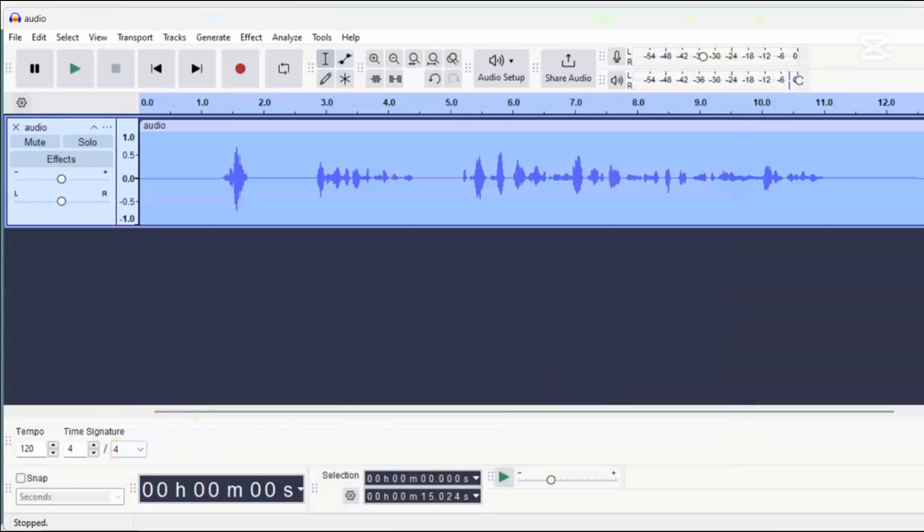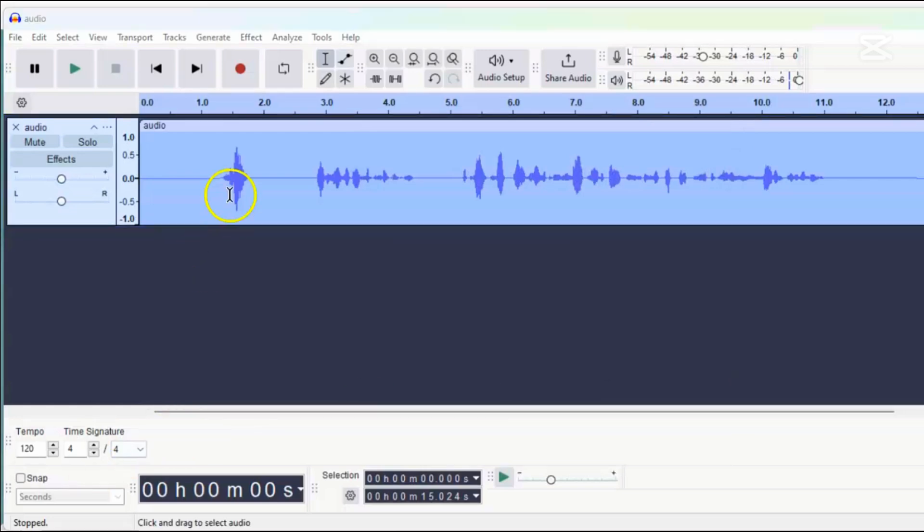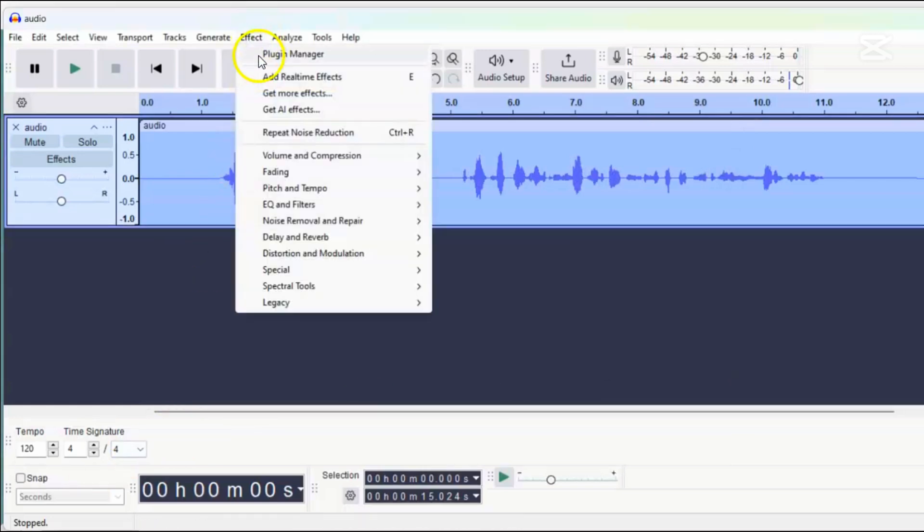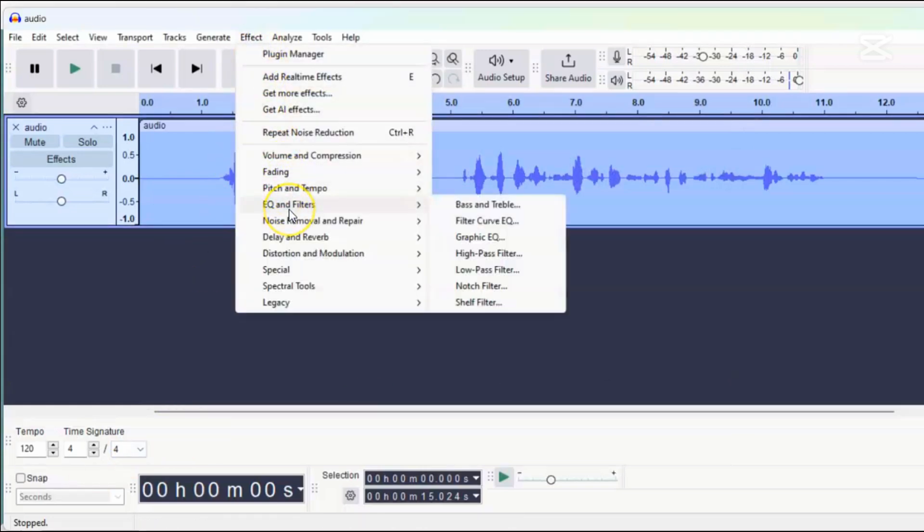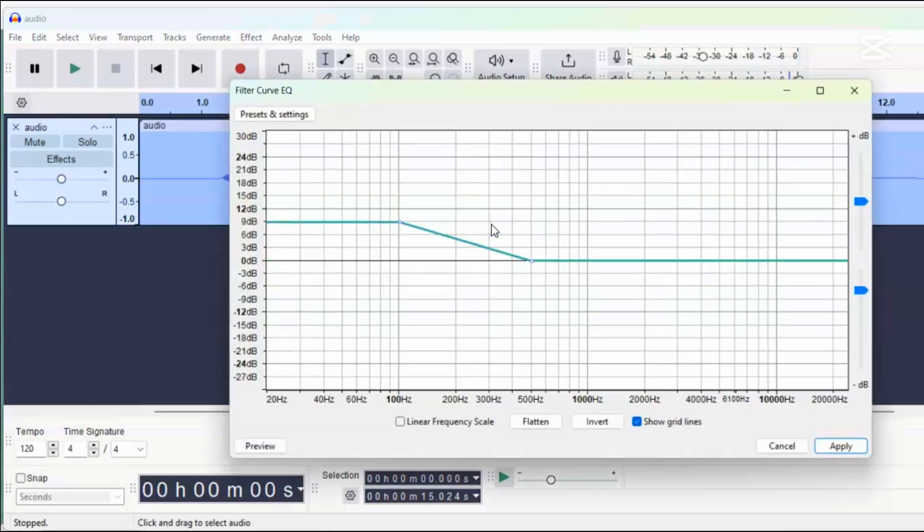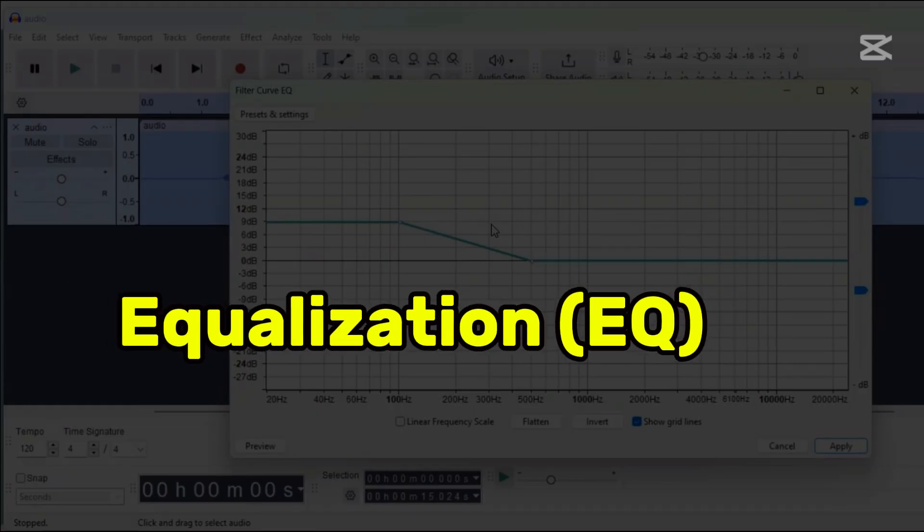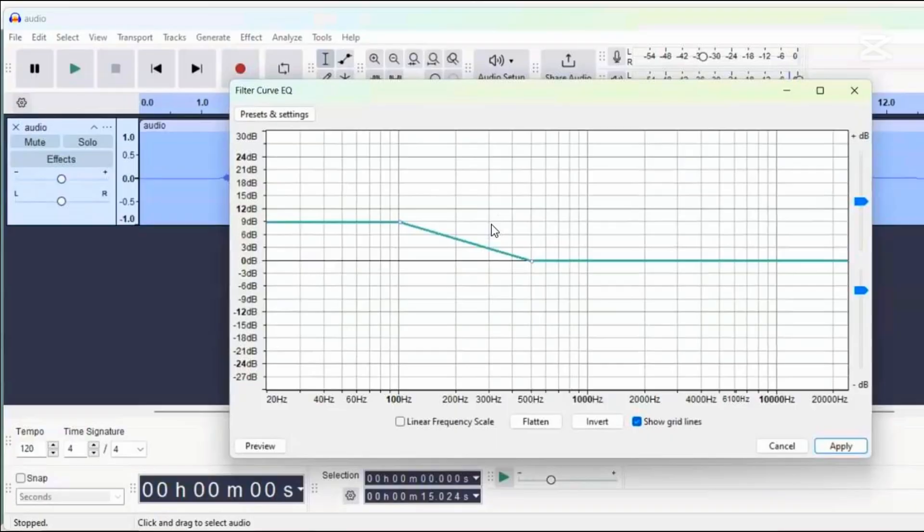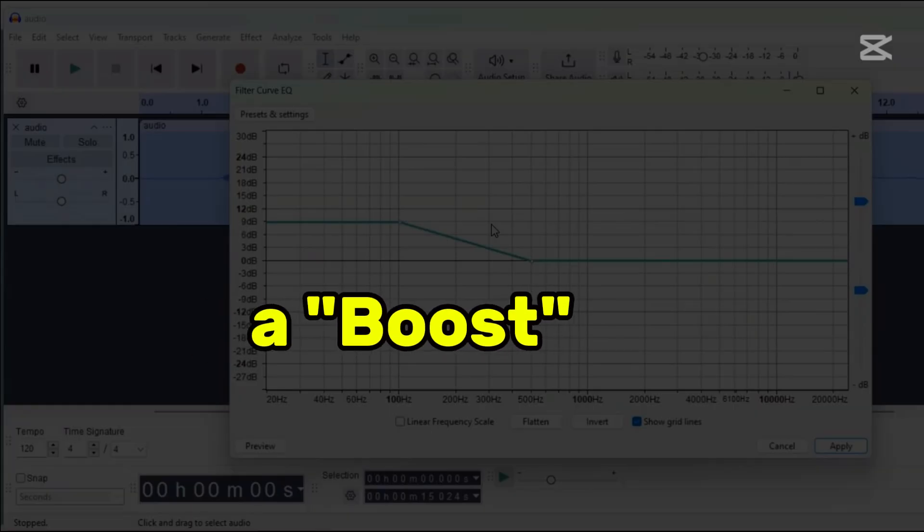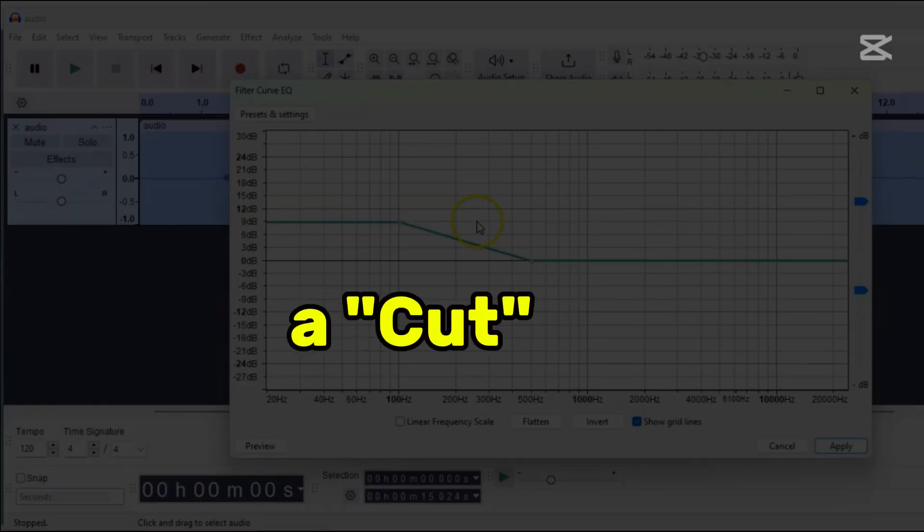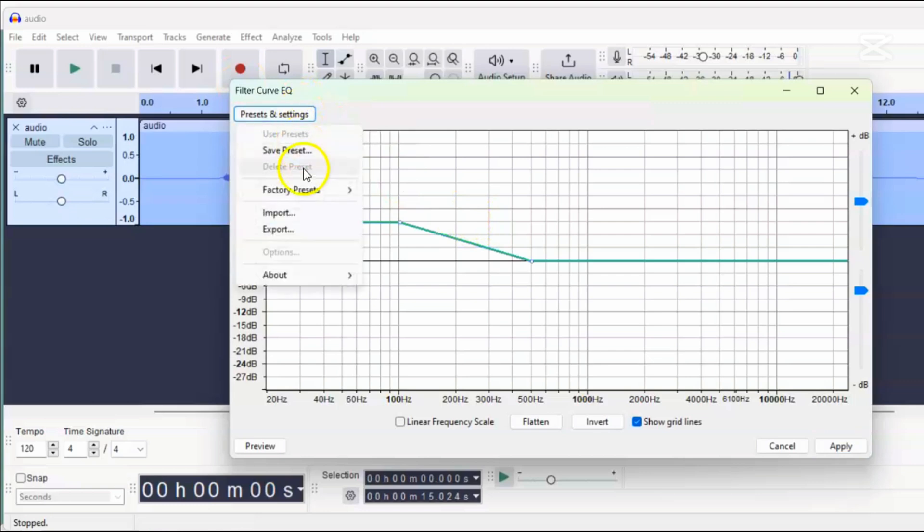Next, let's enhance the sound of your recording by using the filter curve EQ in Audacity. First, go to the EQ and filters menu and select filter curve EQ. This tool lets us change the volume of certain sound frequencies, a process called equalization or EQ. By adjusting these frequencies, we can make some sounds louder, a boost, or quieter, a cut.